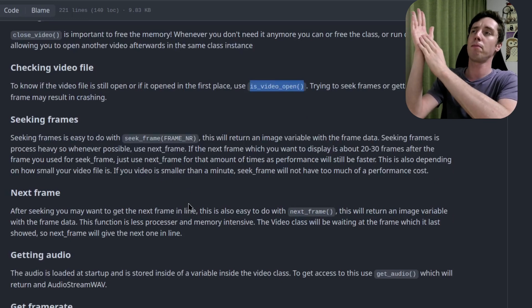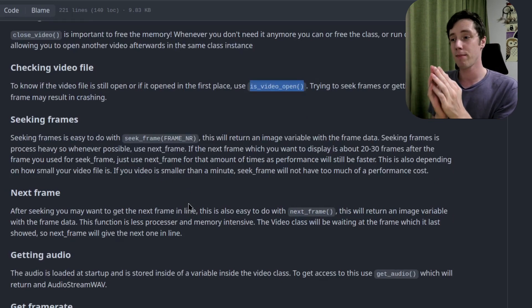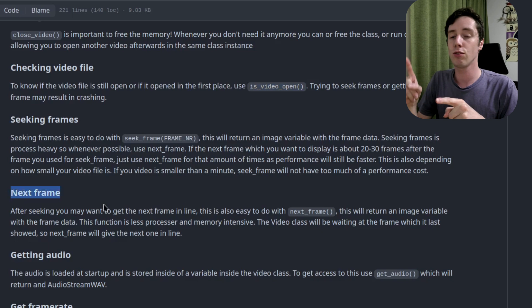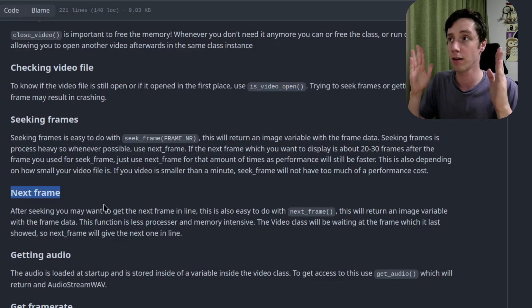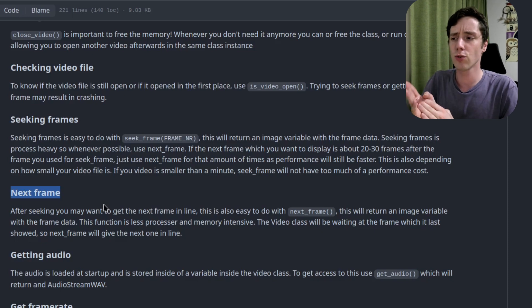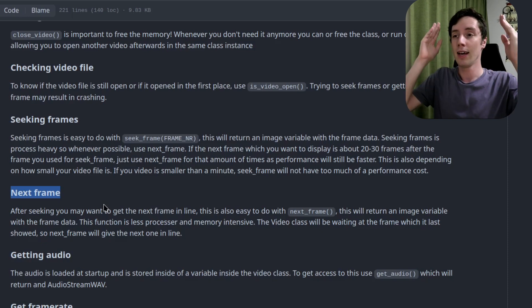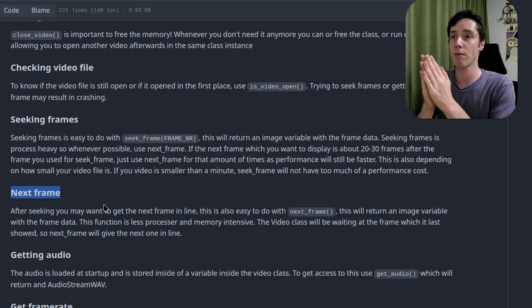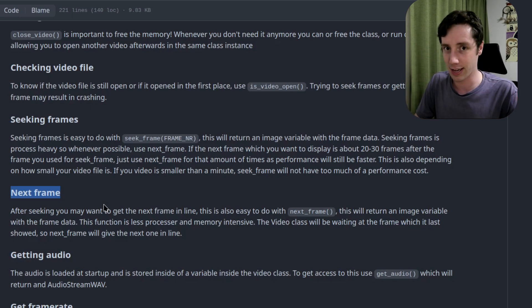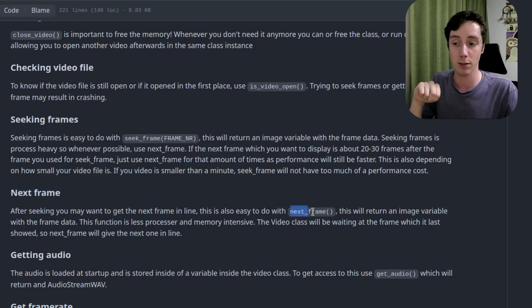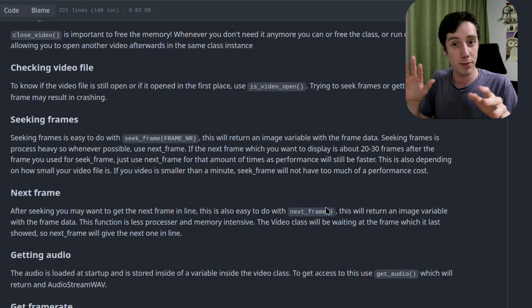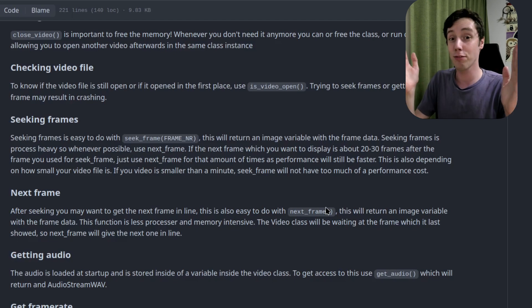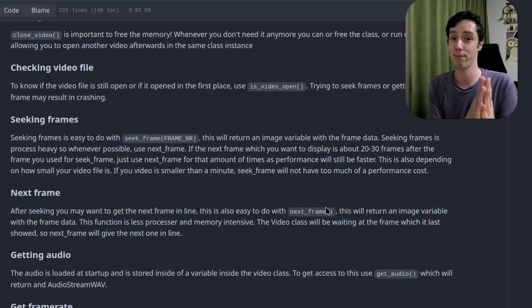Seeking a frame puts the playhead in the video file to that exact frame, and then you can use next_frame to get the next image. These two functions return an Image object. You should not use seek_frame for every single frame, because every time you seek it goes through the entire video file to find that frame. Use next_frame as much as possible — if the next frame is 20–30 frames later, calling next_frame 30 times is still faster than seek_frame.